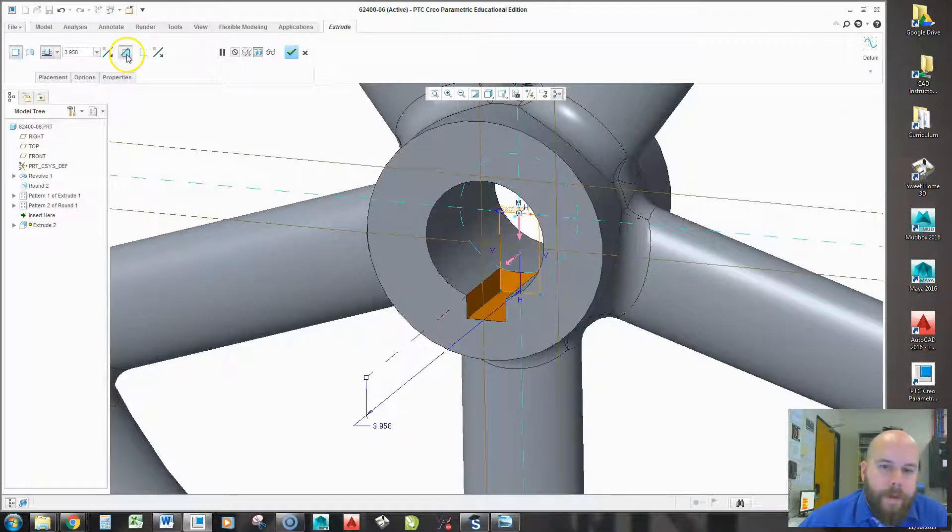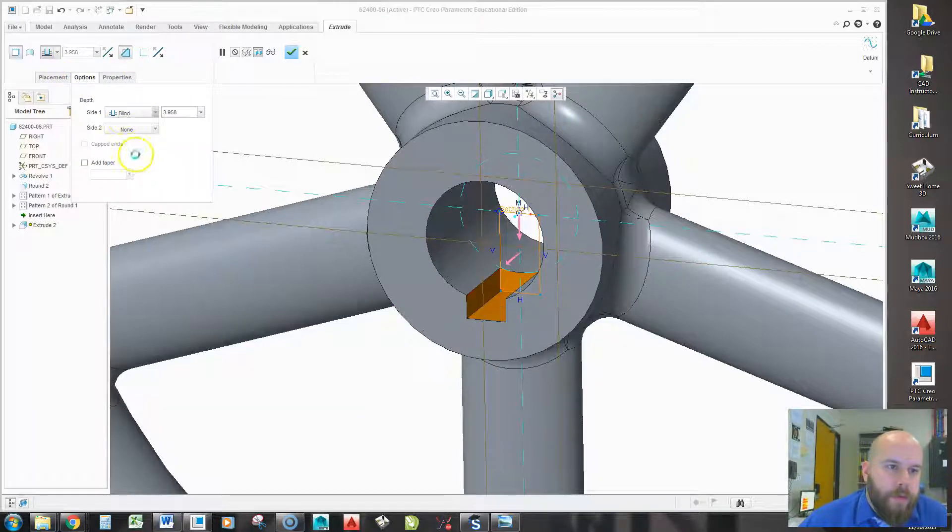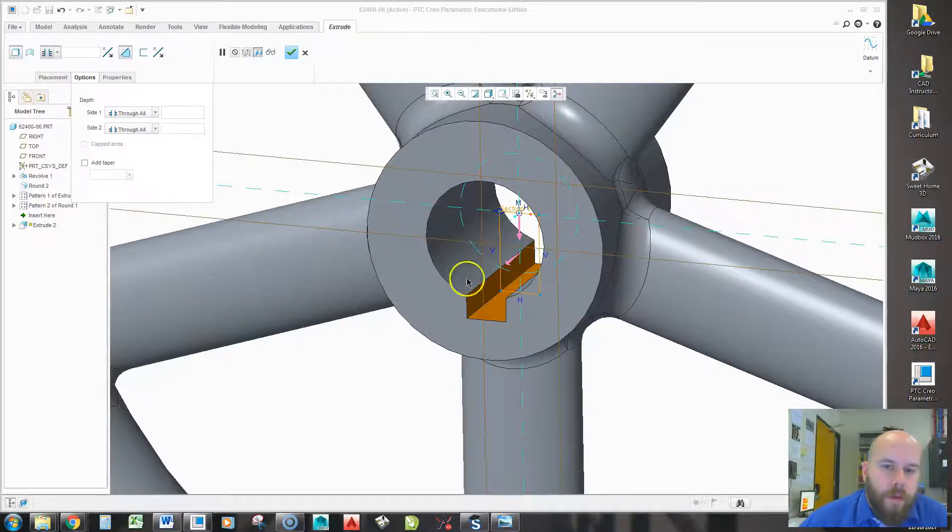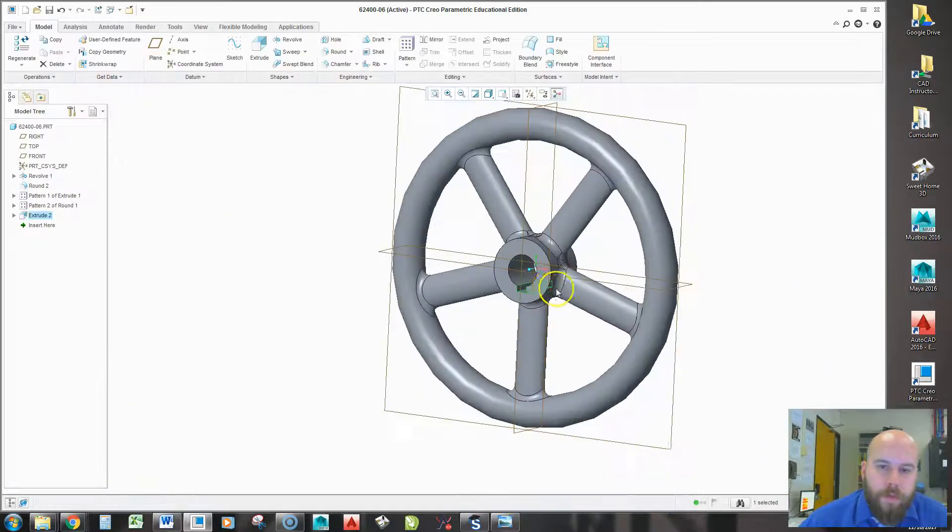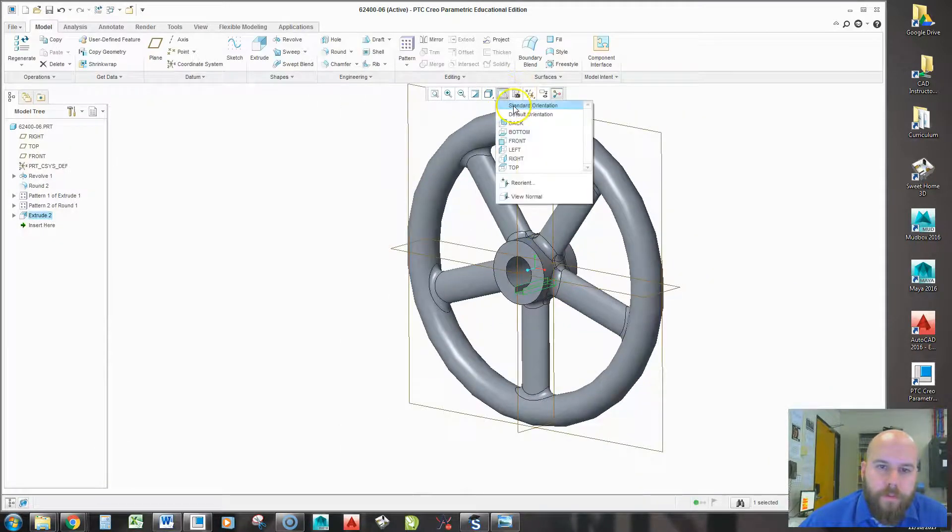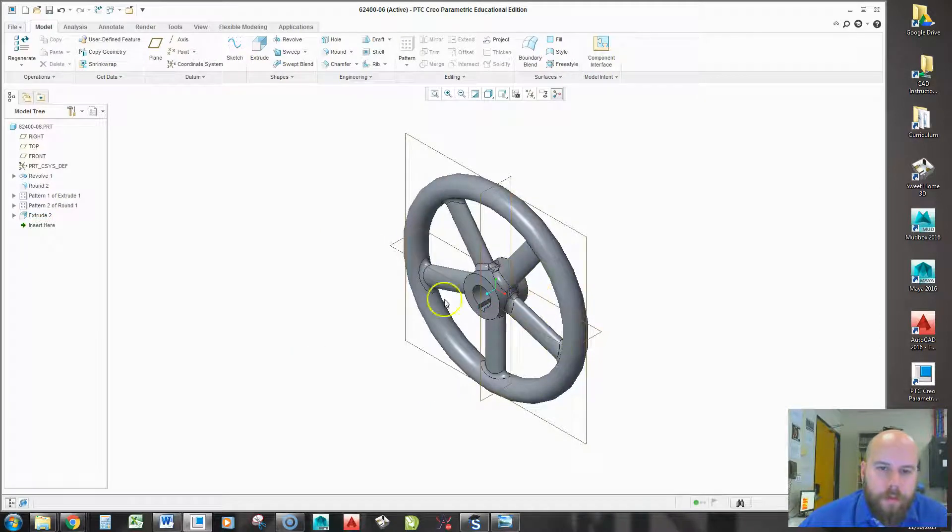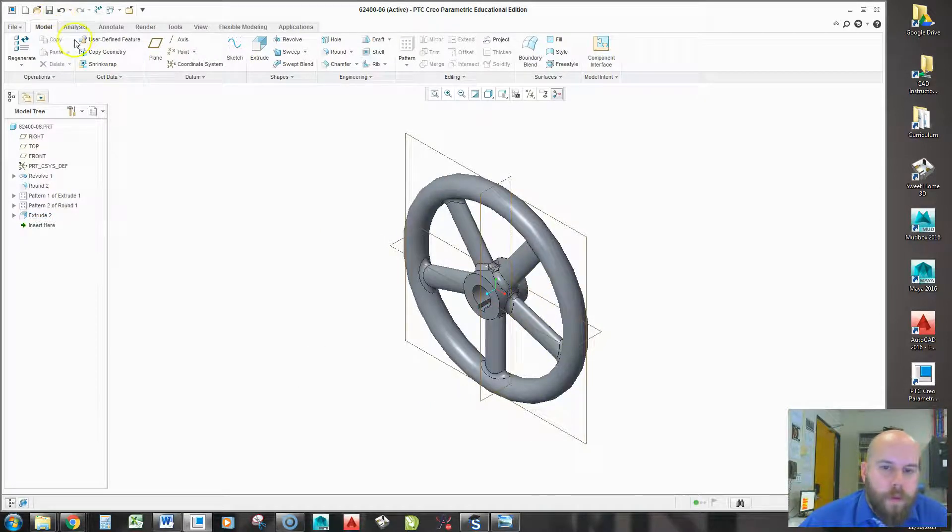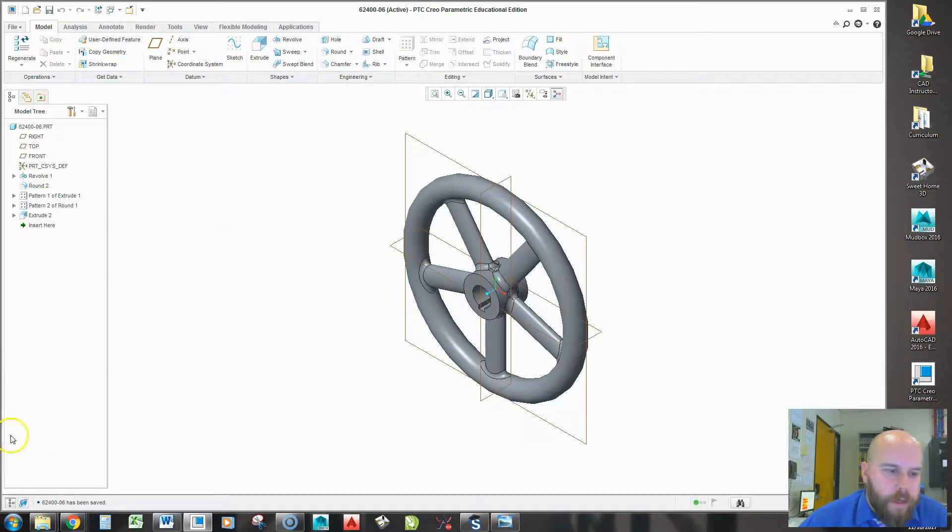Make it a cut. And then for options, make it go through all in both directions. When I hit OK, I've finished my hub. So I'll save. And I'm done.